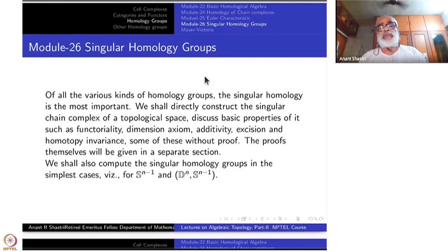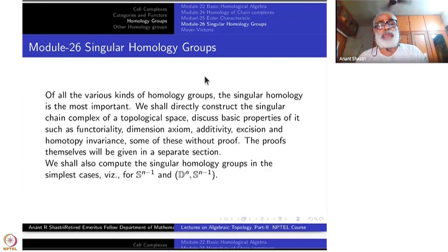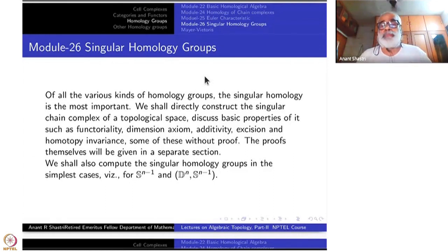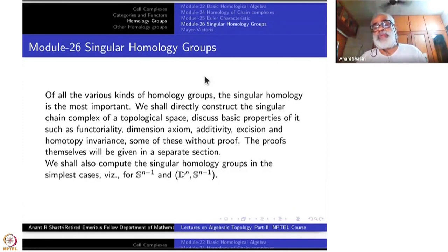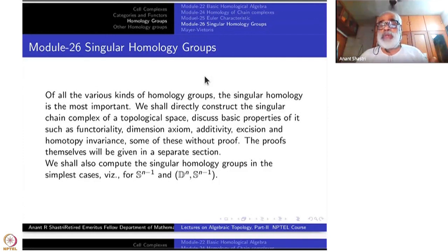Today we shall start the study of singular homology, which is one of the most important homology theories. Our approach is to directly construct the singular chain complex of a topological space and discuss its basic properties such as functoriality, the dimension axiom, additivity, excision and homotopy invariance. Some of them without proof to begin with; the proofs will be given in a separate section. We shall also study some special properties which are special to singular homology and may not be shared by other homologies.